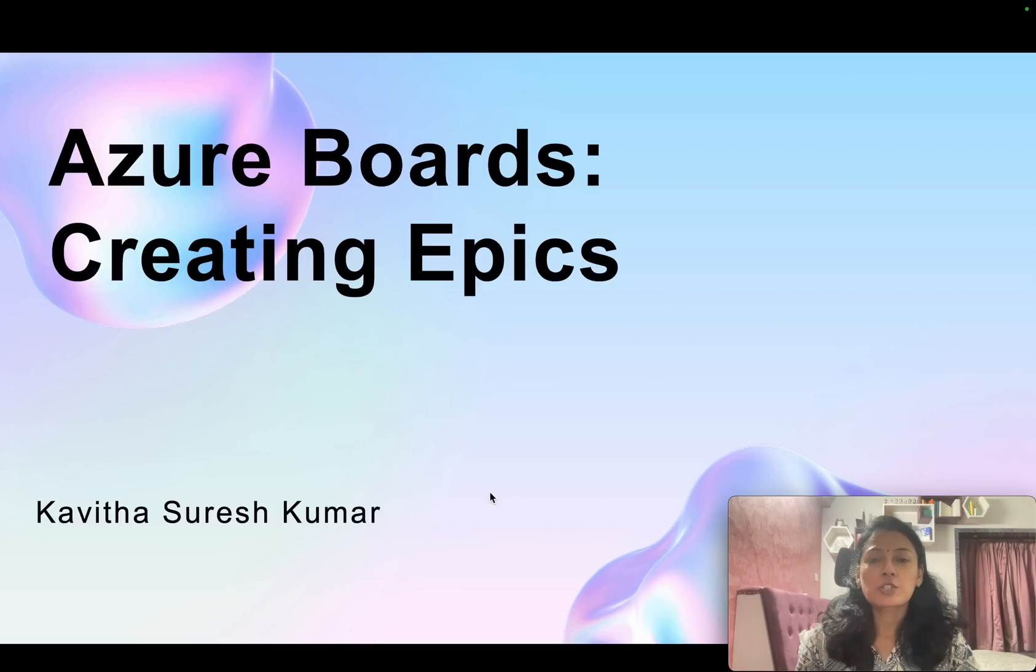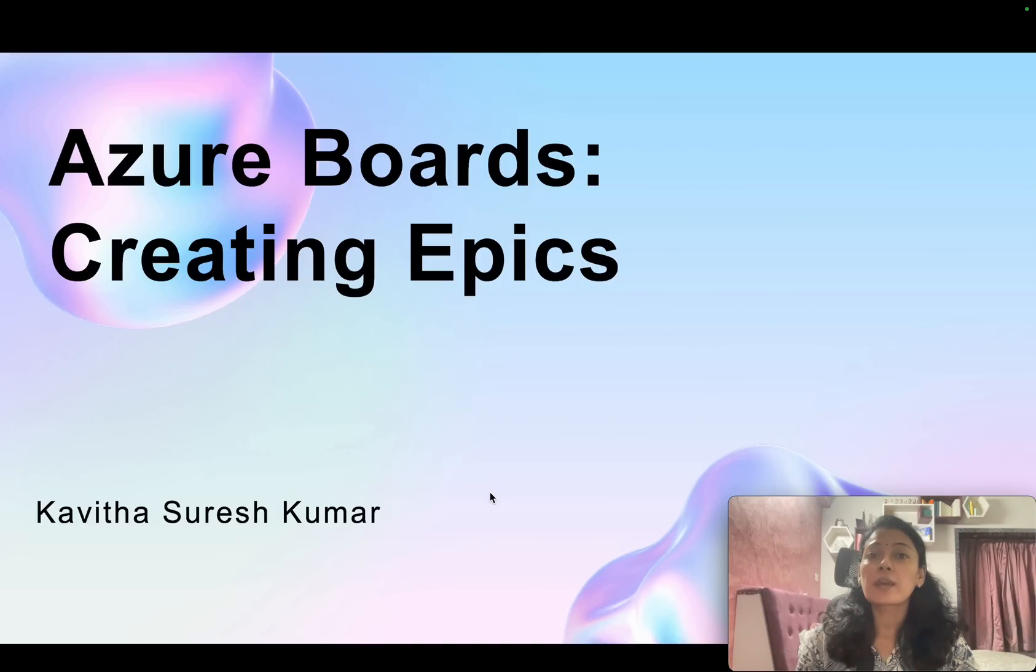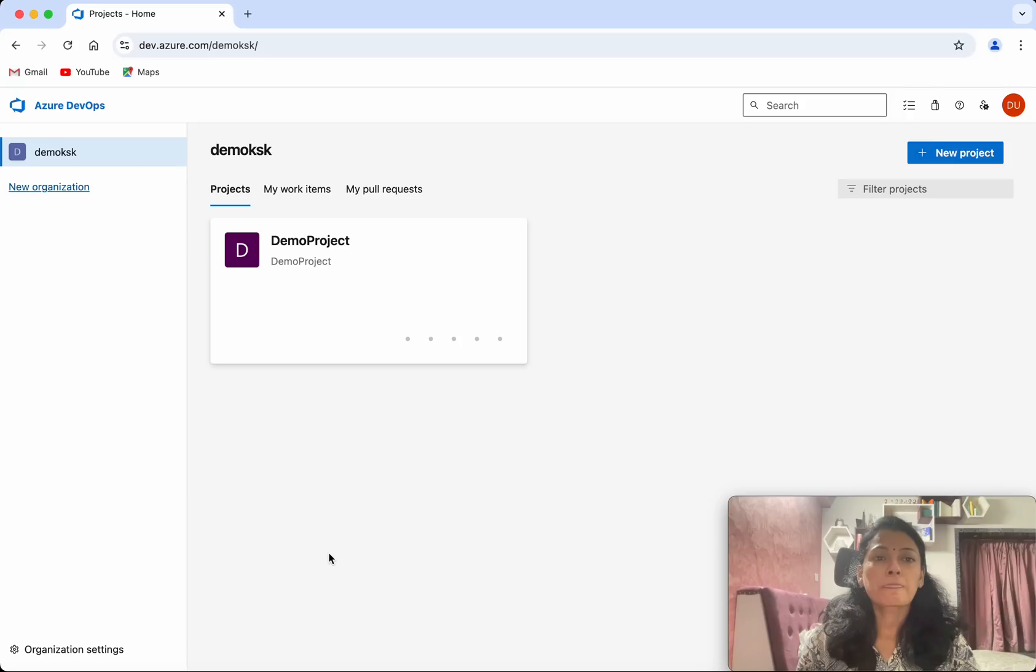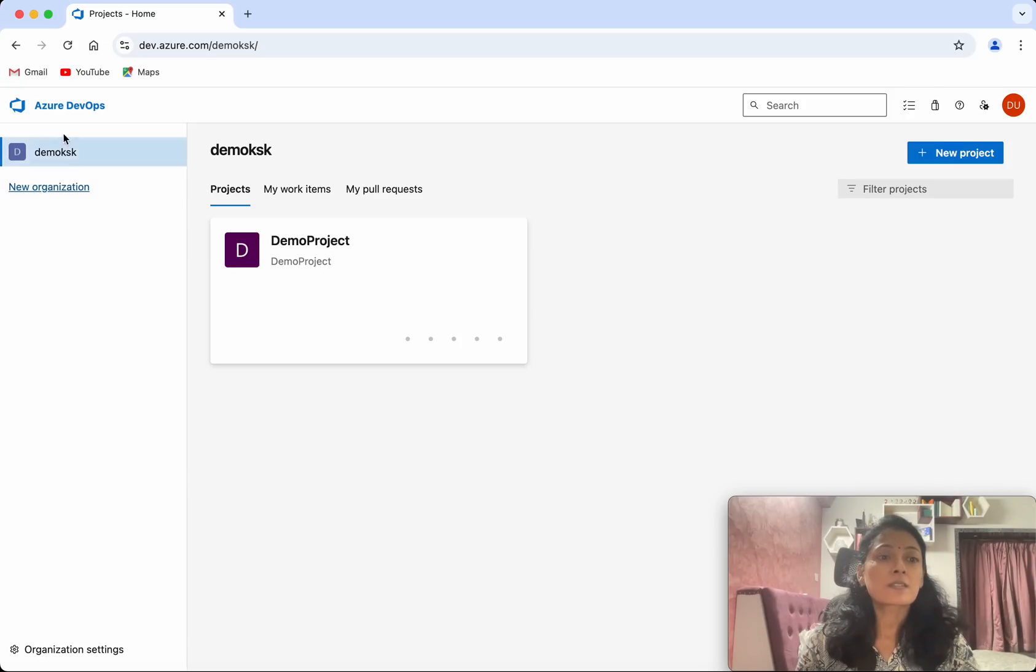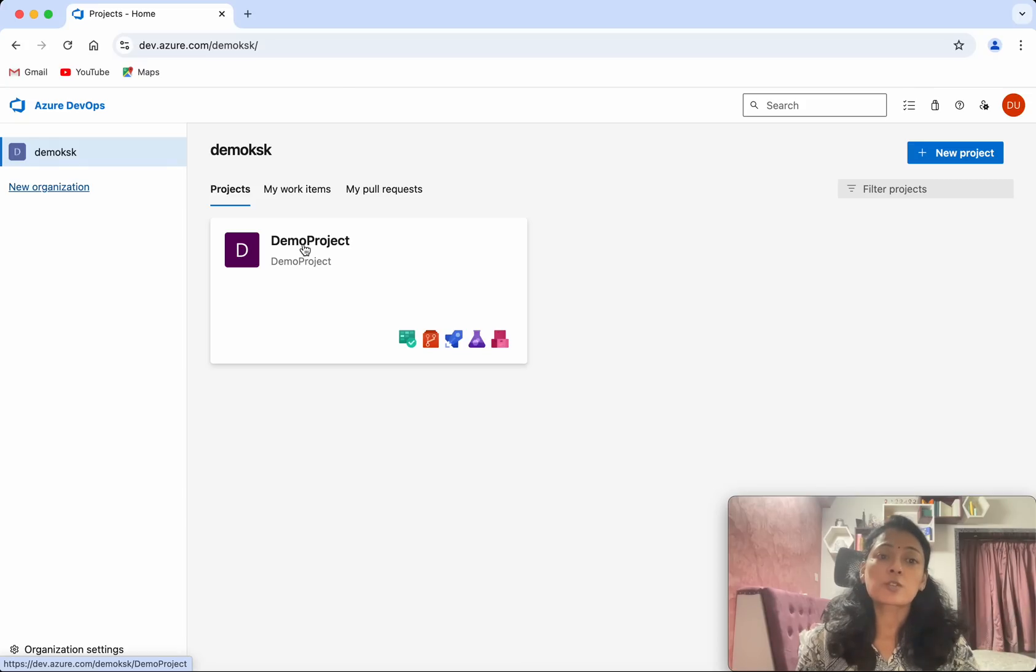Hi, this is Kavita Suresh Kumar, and in this video I am going to demonstrate how to create epics in Azure Boards. I have logged into my Azure DevOps account, and this is my organization and this is the project which I have in that organization.